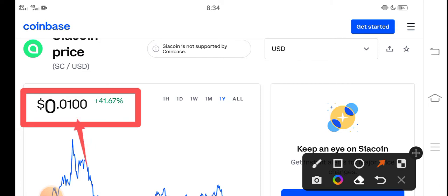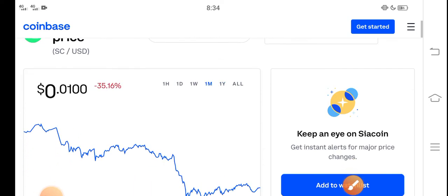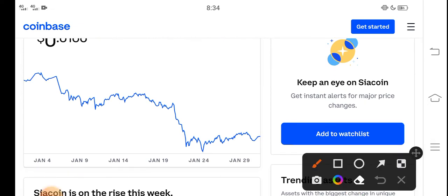And on the other side, if we talk about the last one month changes and the last one month update of Siacoin, you can see here the price changes. You can see in the previous time, the price continuously jumped down.